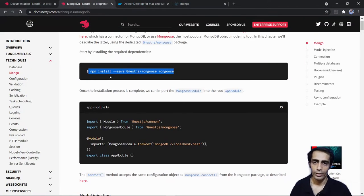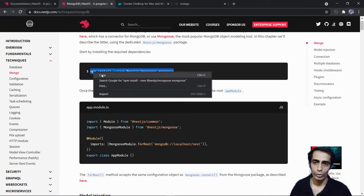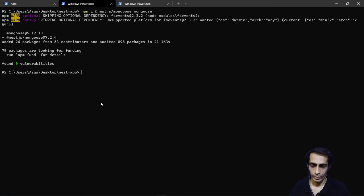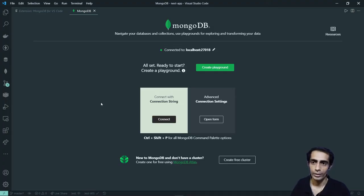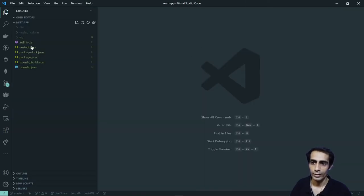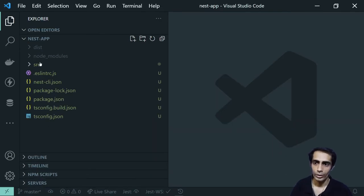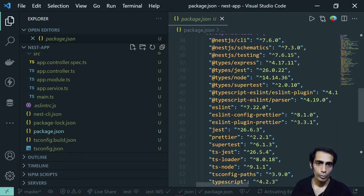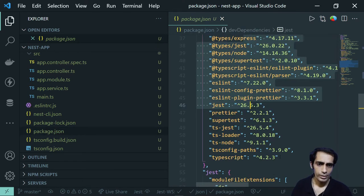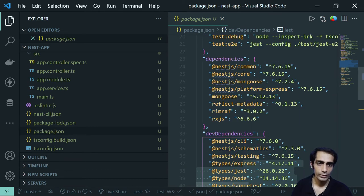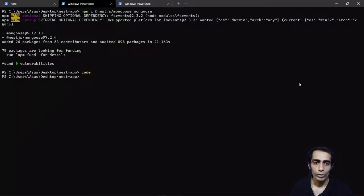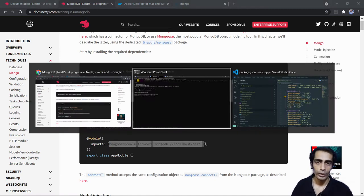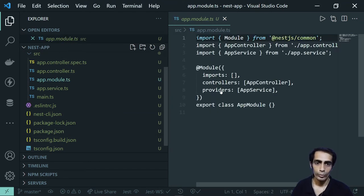Now let me go back to VS Code and look at the file structure. I'll check package.json — I need to confirm that mongoose is available. It's already in the dev dependencies. After that the next step is to wire up Mongoose inside app.module.